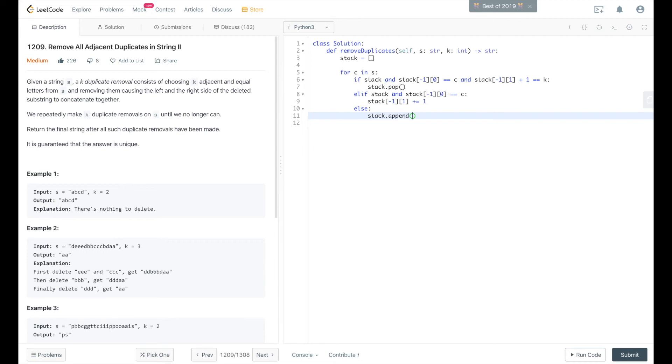And we append, we can use a tuple of the char and a count of 1, because it's the first time we've seen that char. And then we go ahead and iterate through.